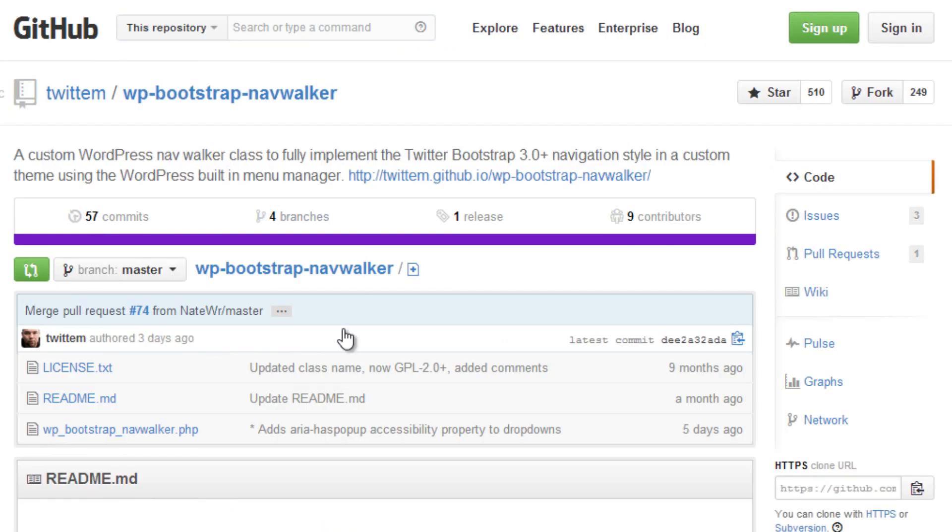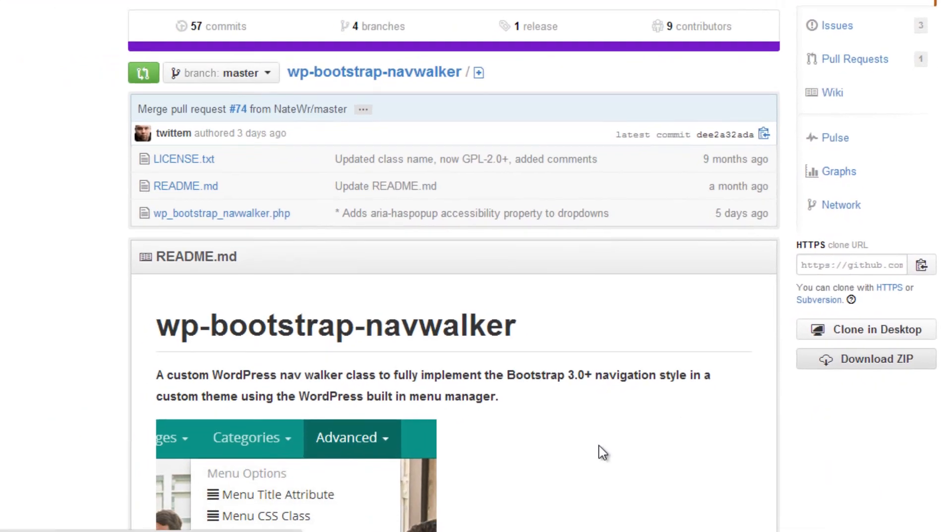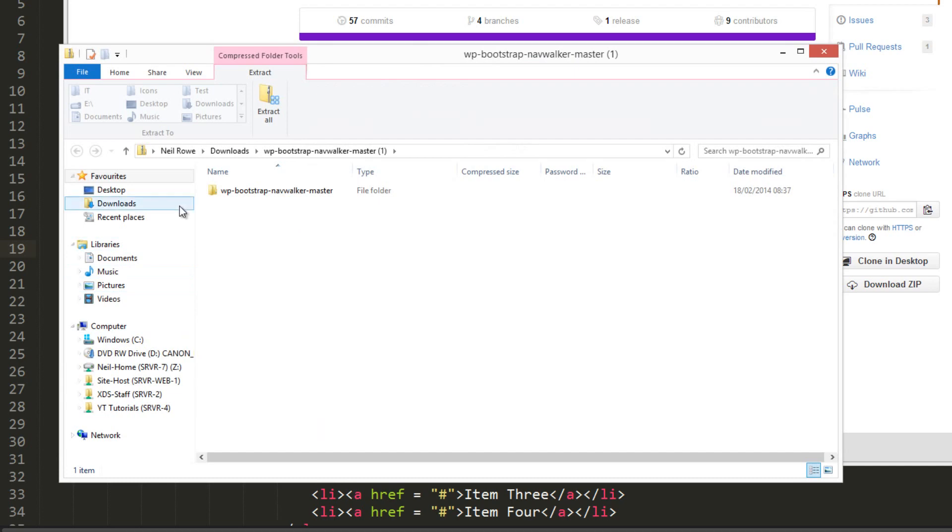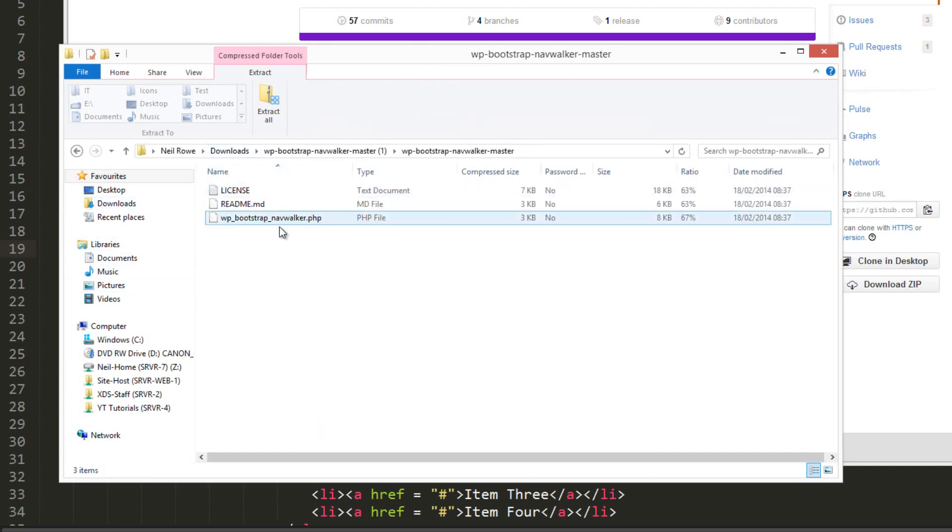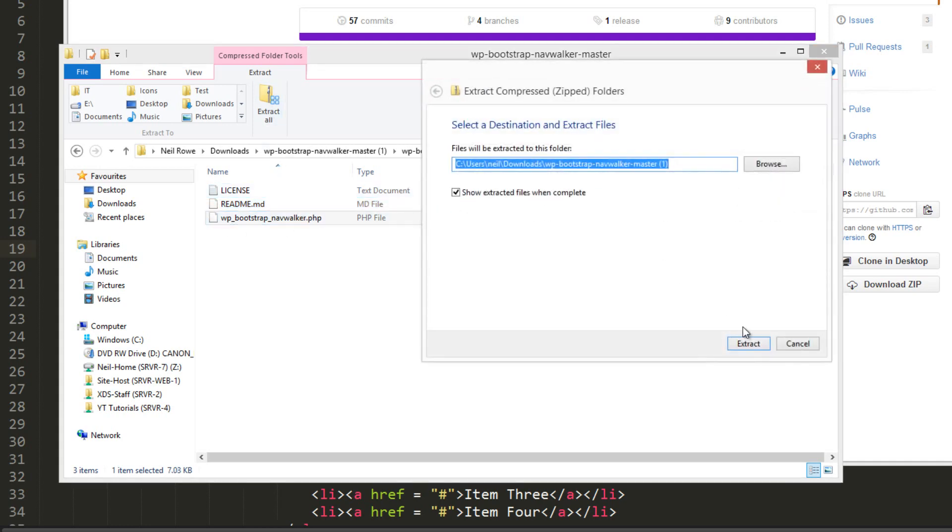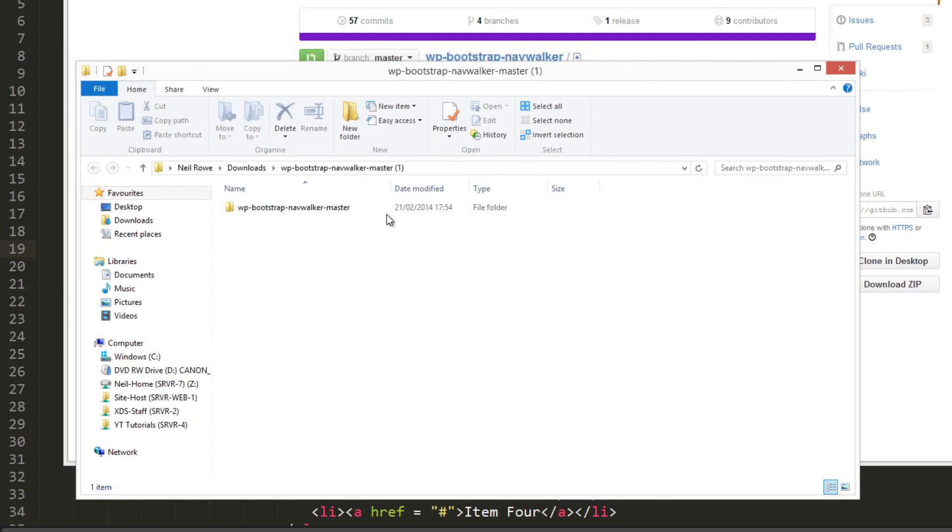On the GitHub page, link in the description, we're just going to go download zip and then open that up. It gives you a license, a readme file, and also this PHP file.